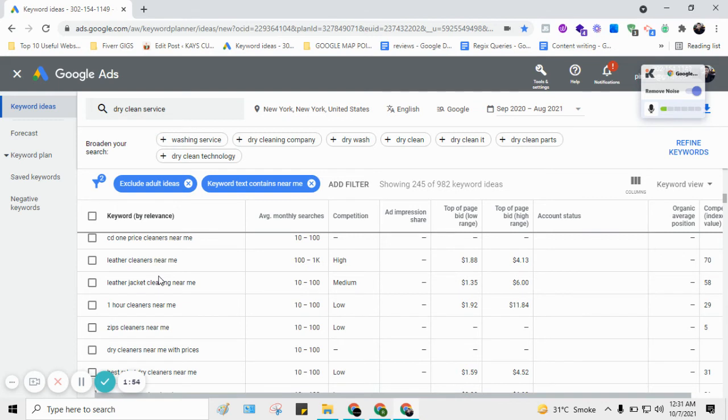Although we can use other tools like Ahrefs, SEMrush, but these tools are paid. And if you own just a business, you don't actually need these tools. You can just simply use Google Keyword Planner.